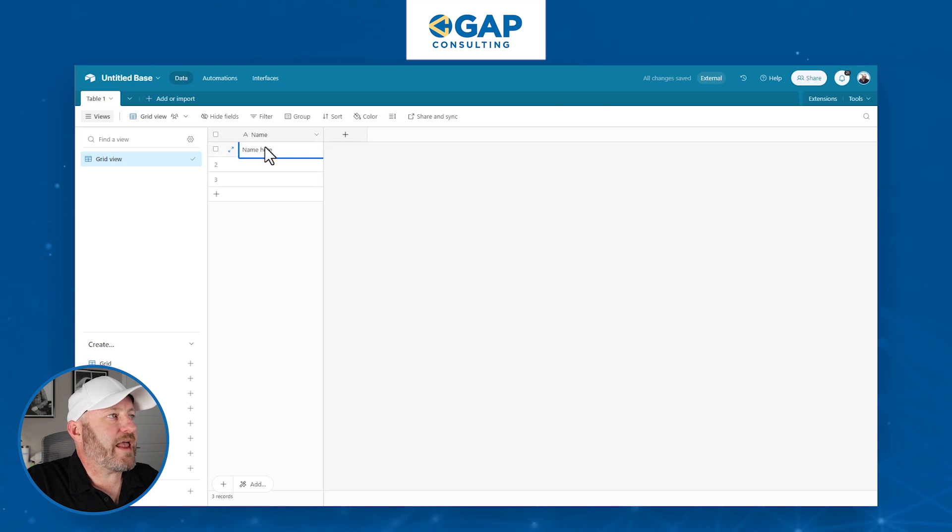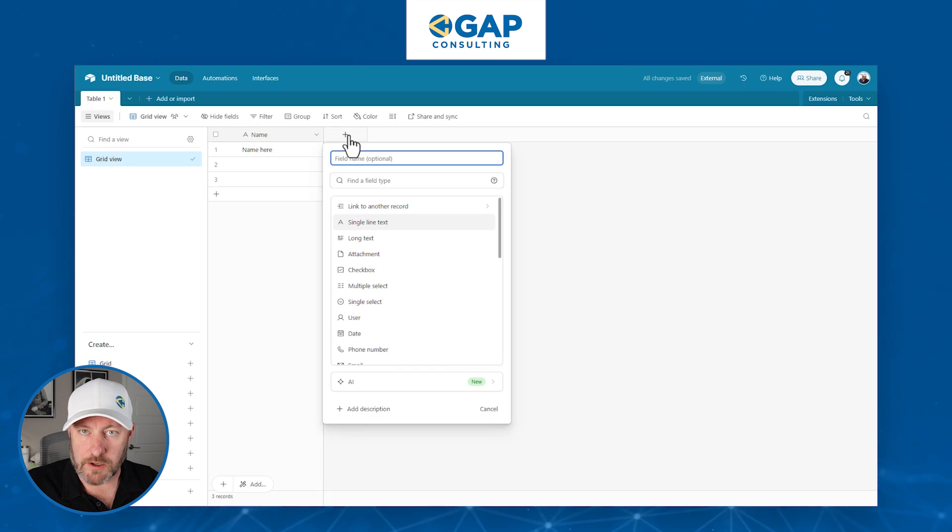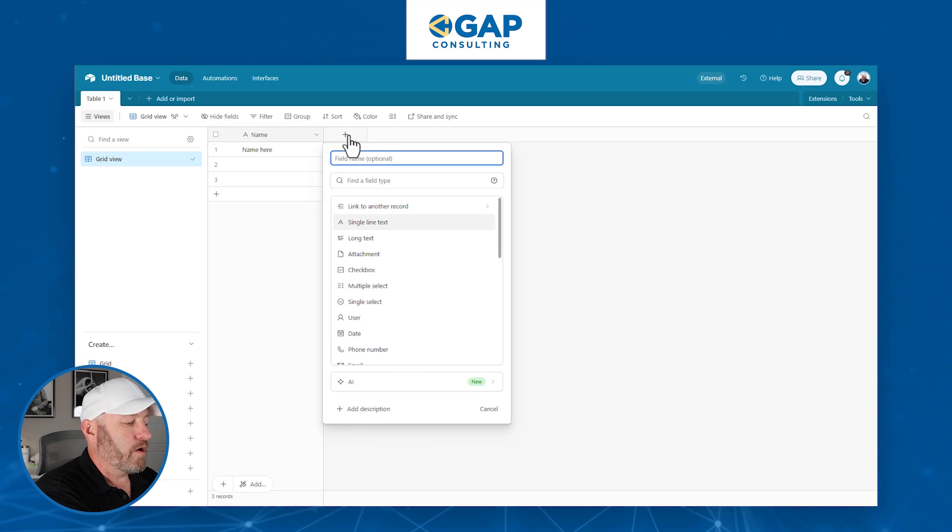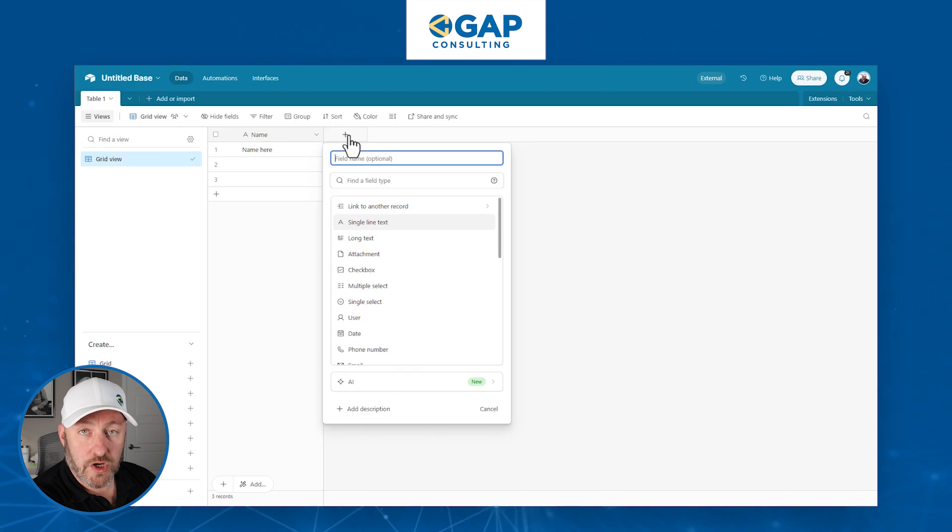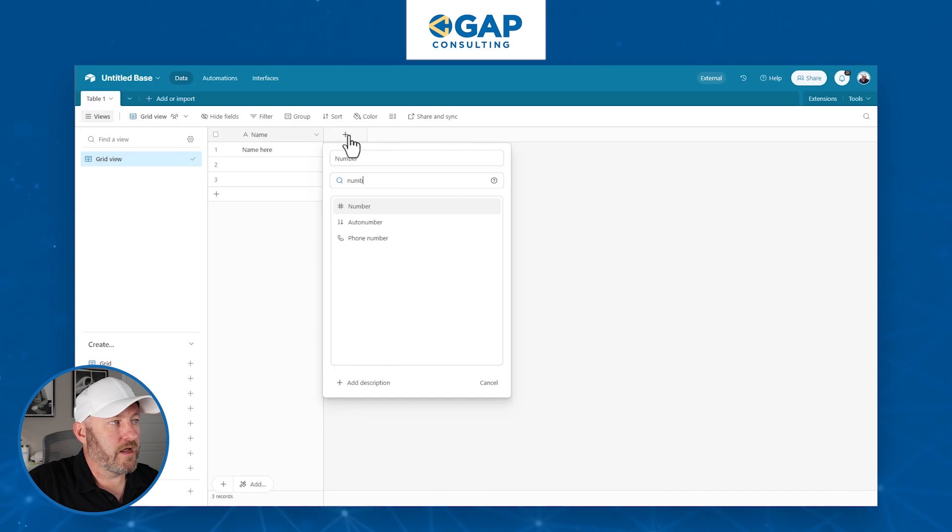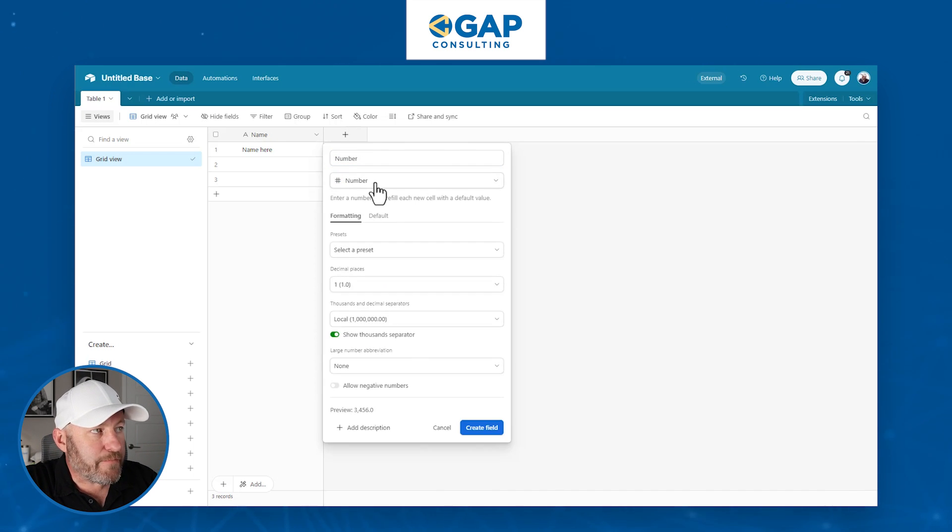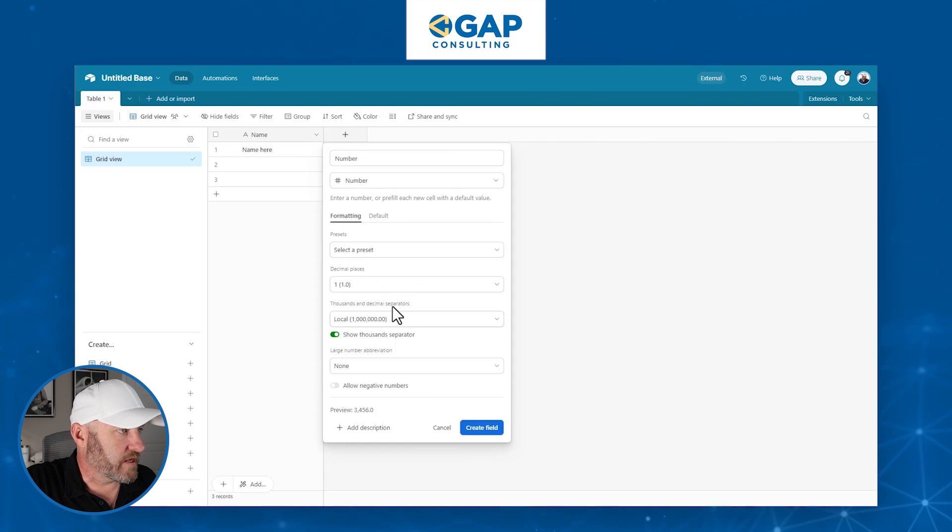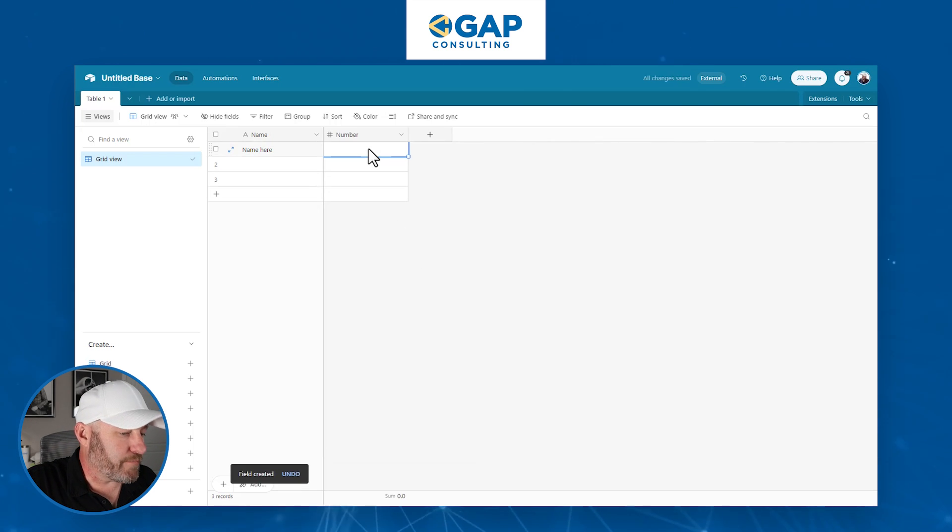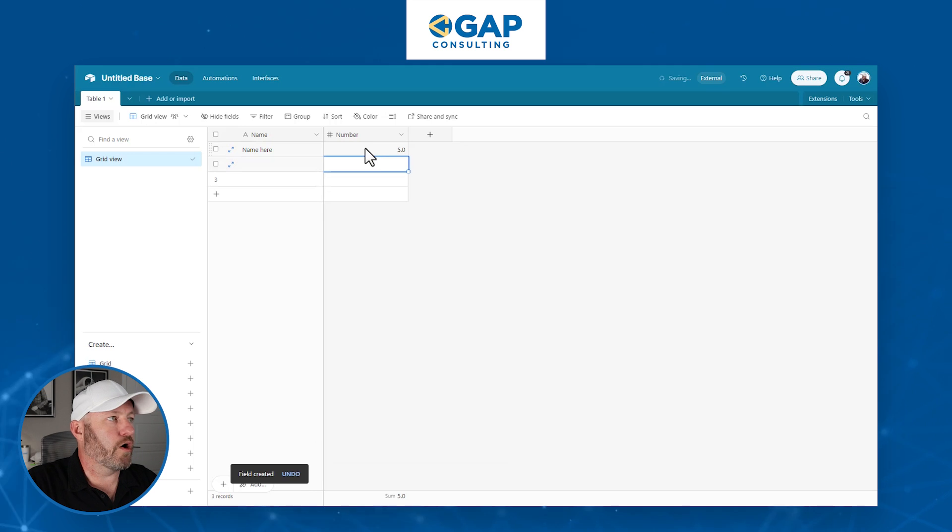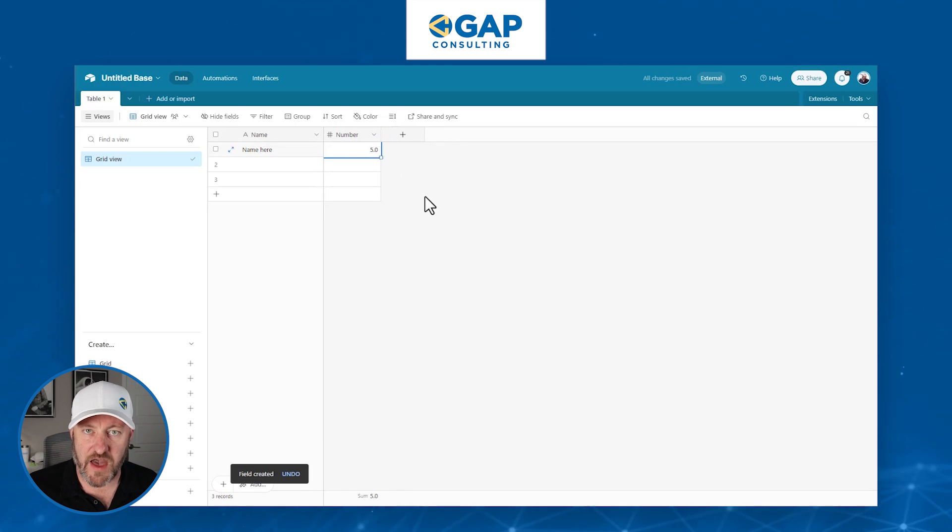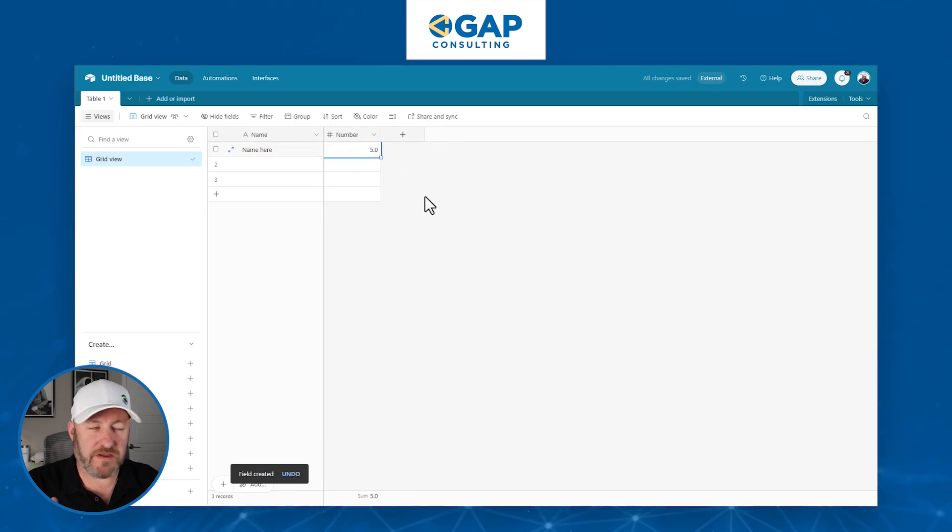This particular field right here is what's called a single line text field. This is just text, so we can write whatever we want here. We are entering data directly to this field. Therefore, it can appear on an Airtable form. If we had another field, let's say currency or a number, we can also use that on a field. So we might have a number field type here.